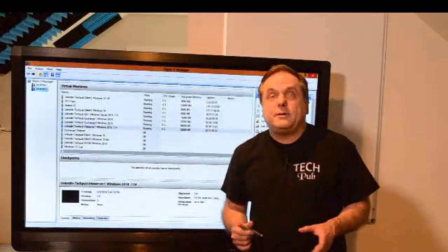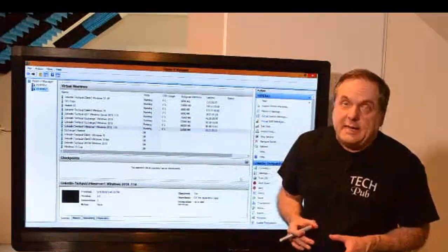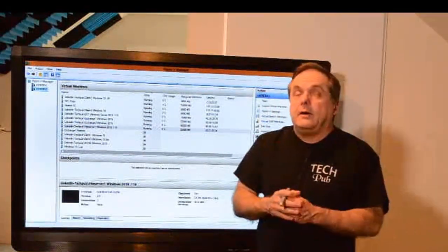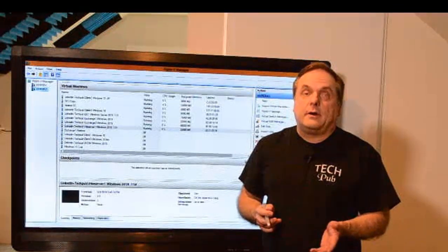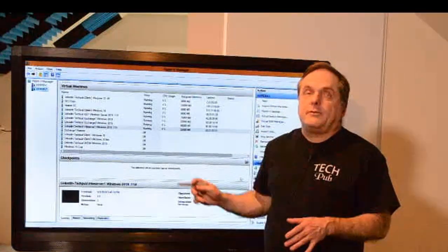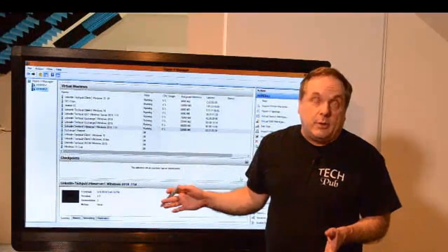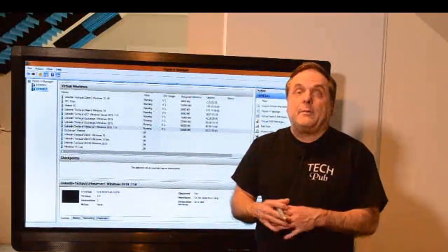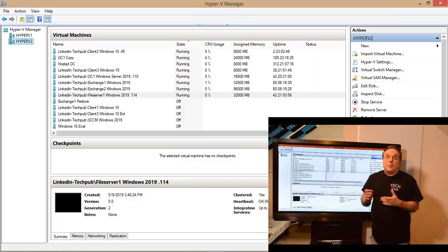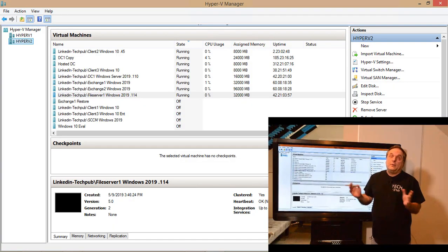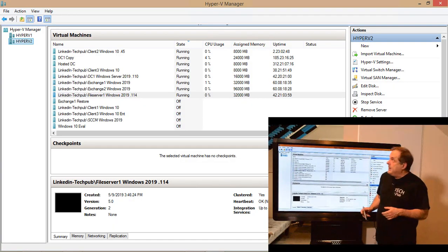I want to talk about the dangers of using a checkpoint or a snapshot. Starting in Windows Server 2012 R2, Microsoft changed the name from snapshot to checkpoint, but everybody else calls it a snapshot. So why did they change it? Who knows — it's just Microsoft being Microsoft.